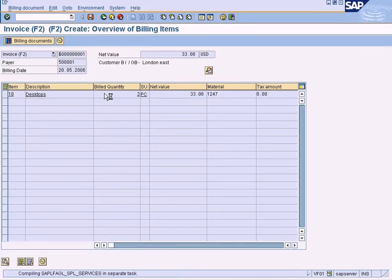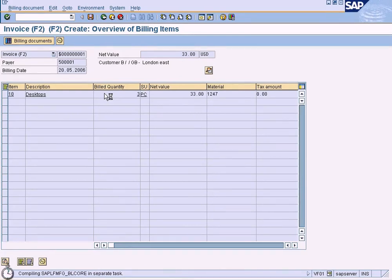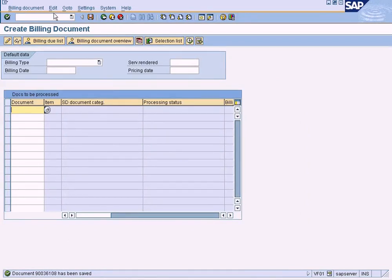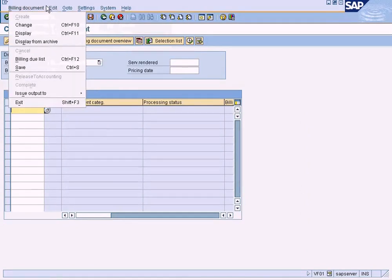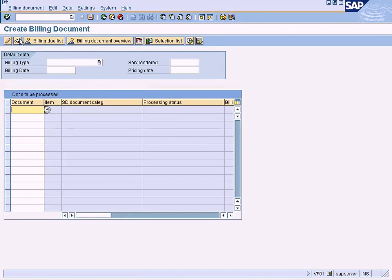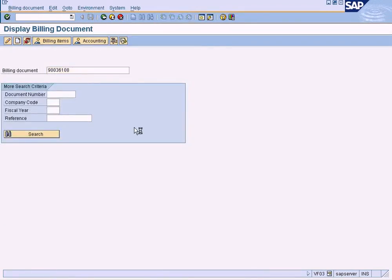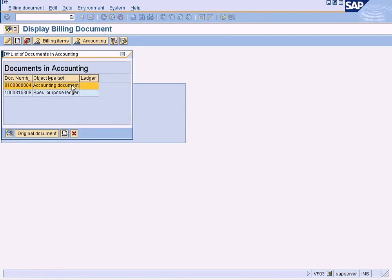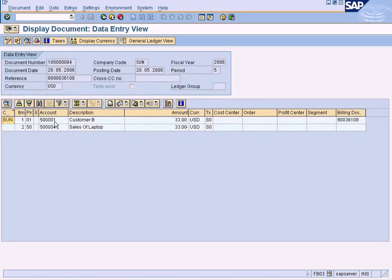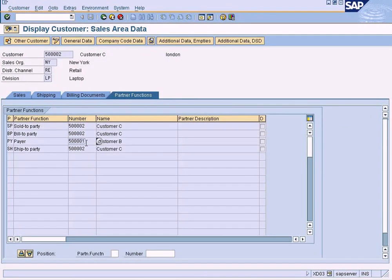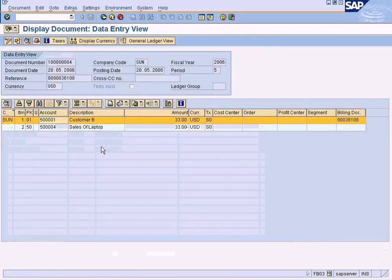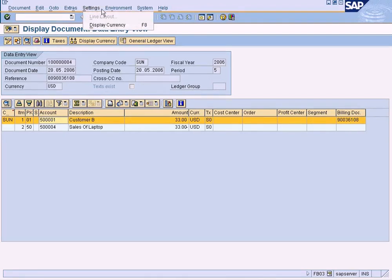So let us create the billing now. This is created. Let us go to the accounting document. This is what I wanted to show you — the AR data for this sales order is created under customer 5001, as per our specification. The AR data is posted for customer 5001 (customer B), whereas the sales order still remains for customer 5002 (customer C). This is the difference.